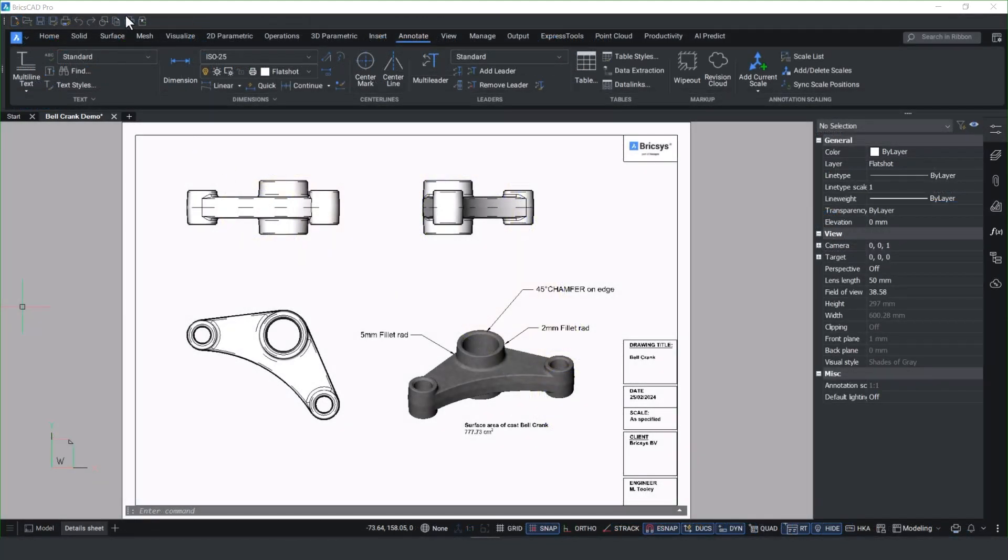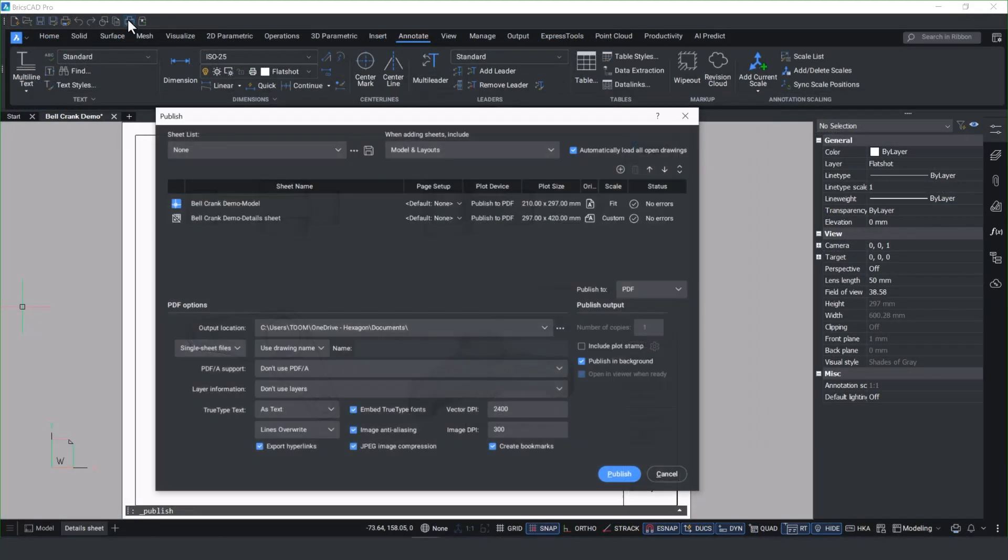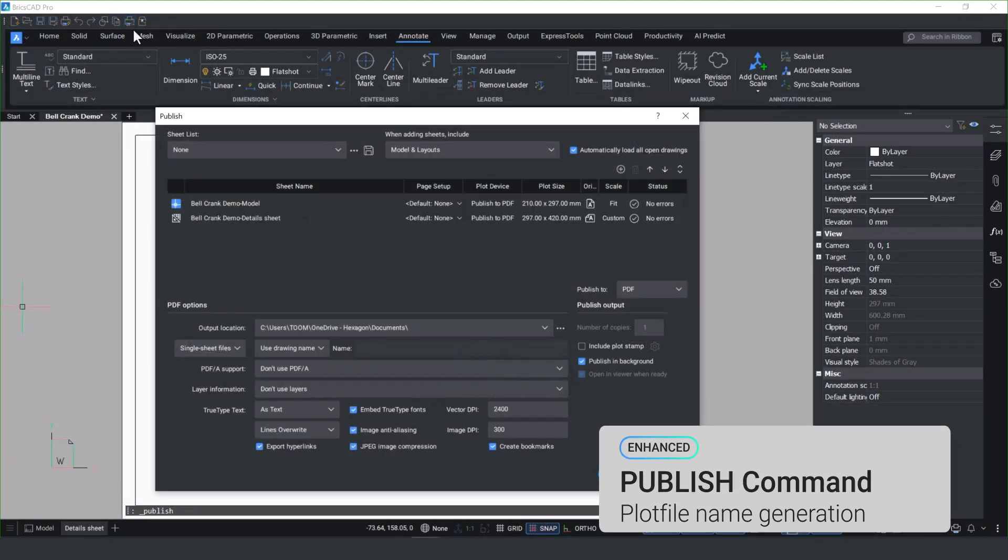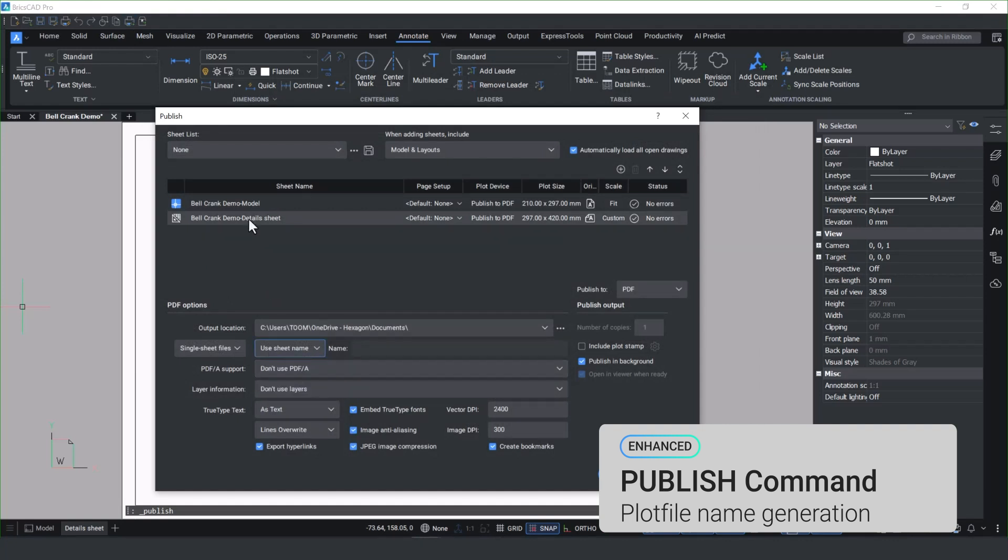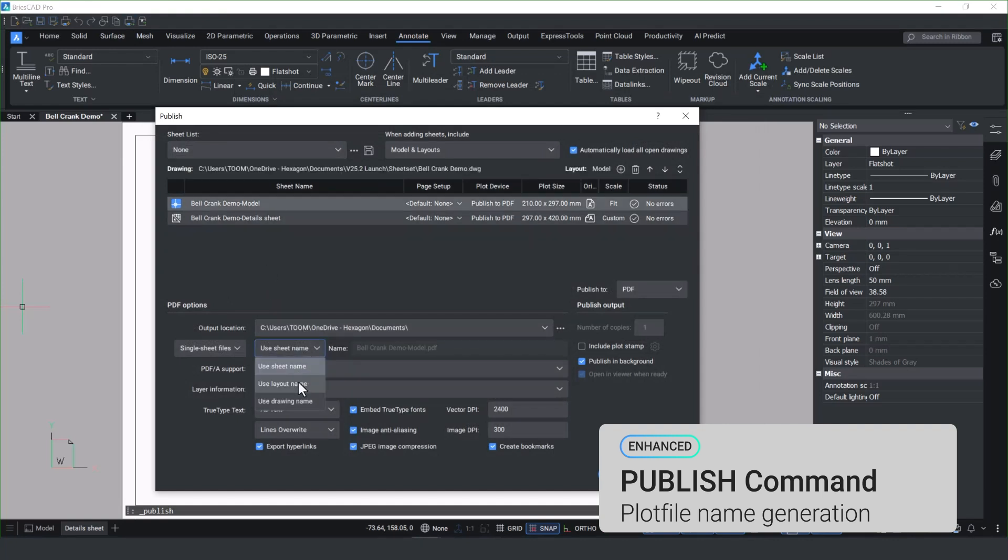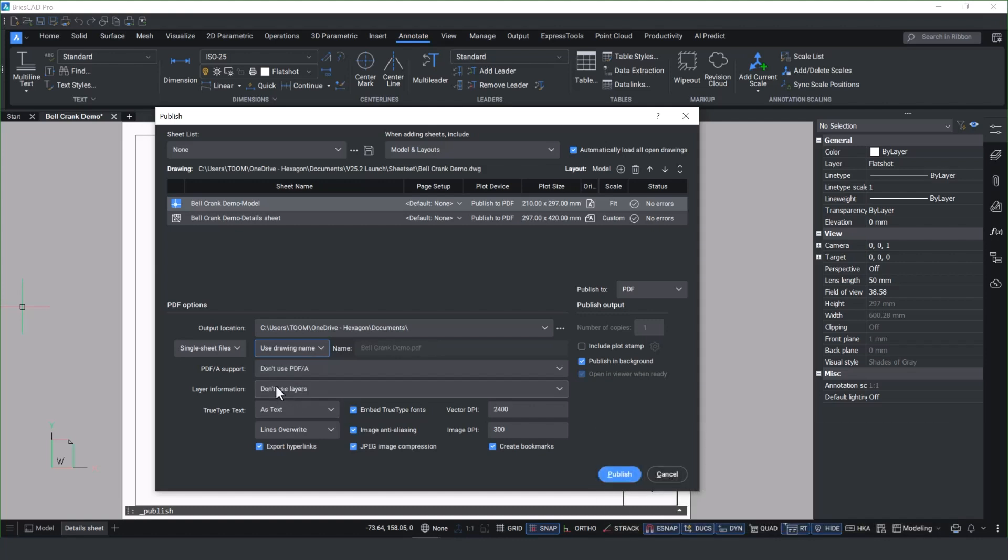We understand that publishing PDFs is an integral part of everyone's workflow, so that's why we've made enhancements to how you can publish out single sheet files by using either the sheet name, the layout name, or the drawing name. You'll notice it automatically renames and you can save the sheet set.